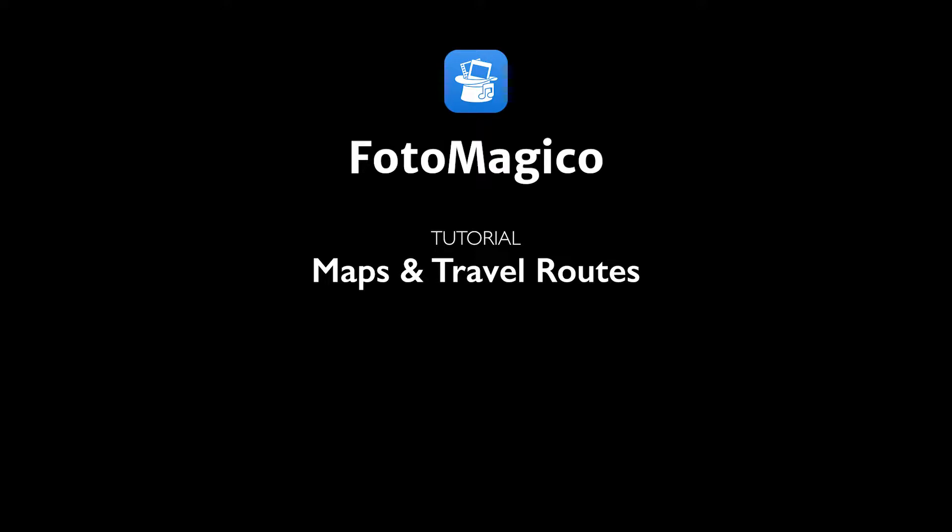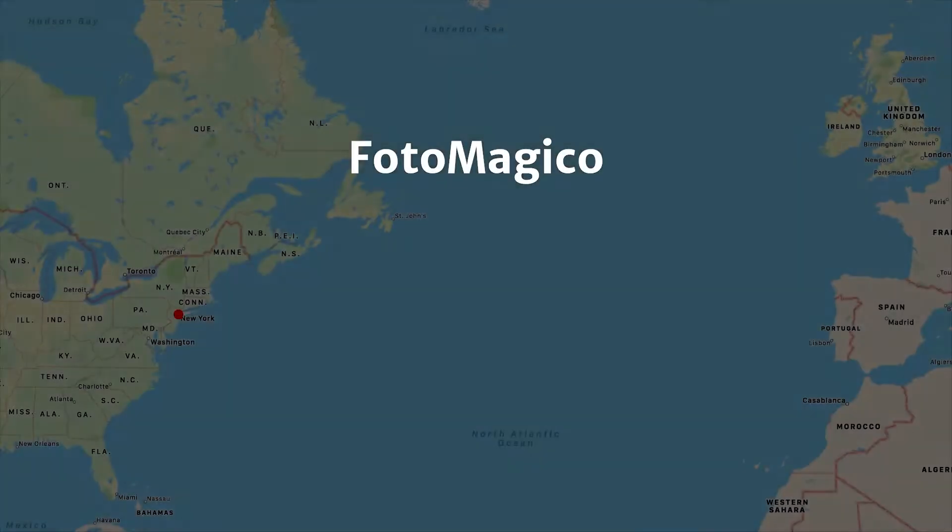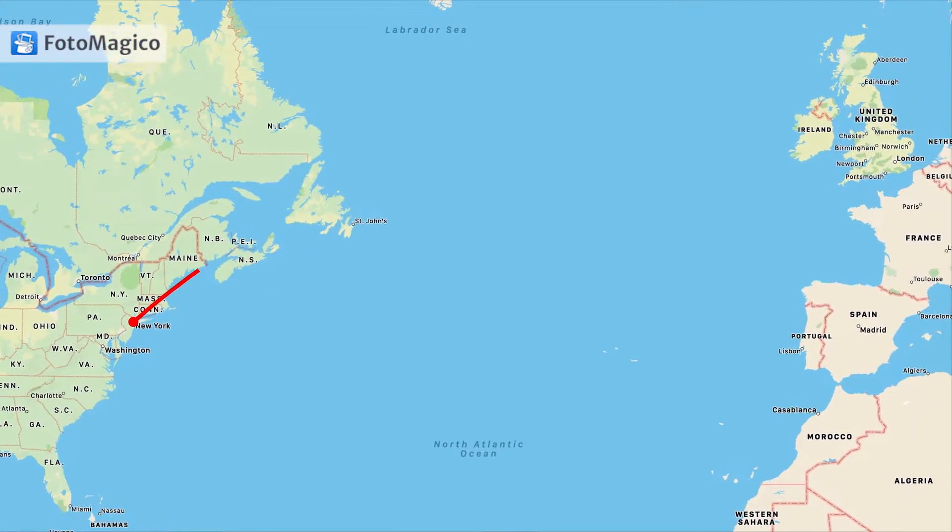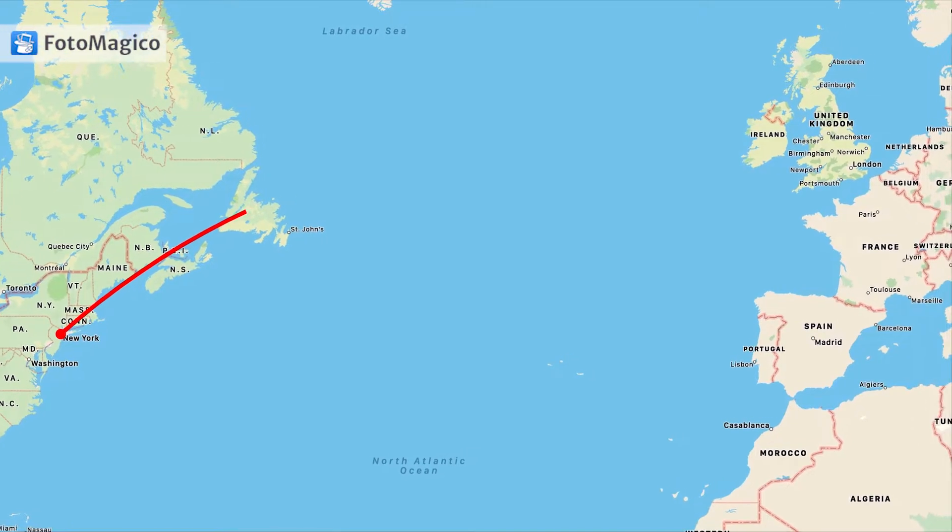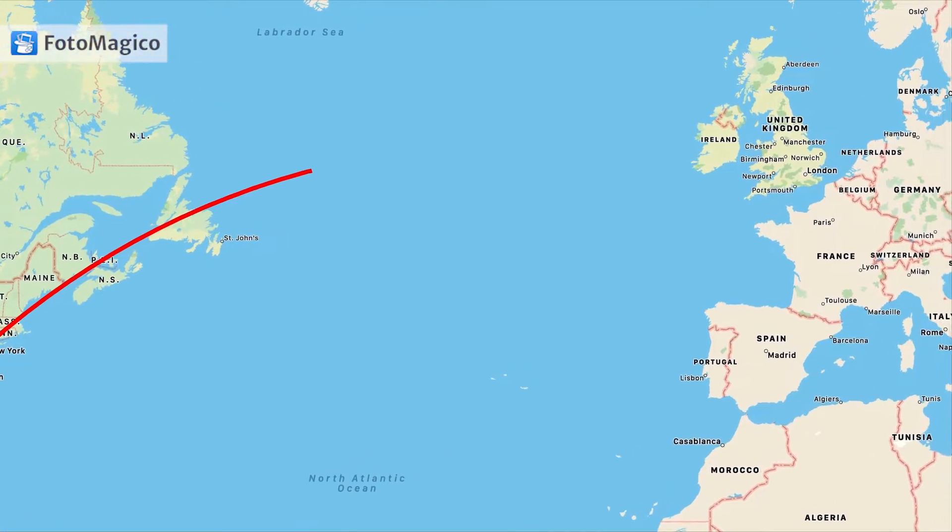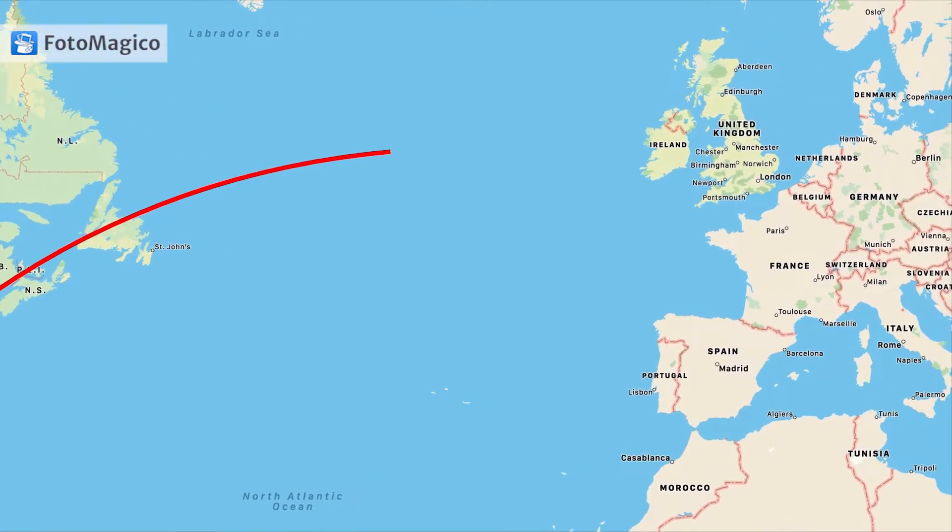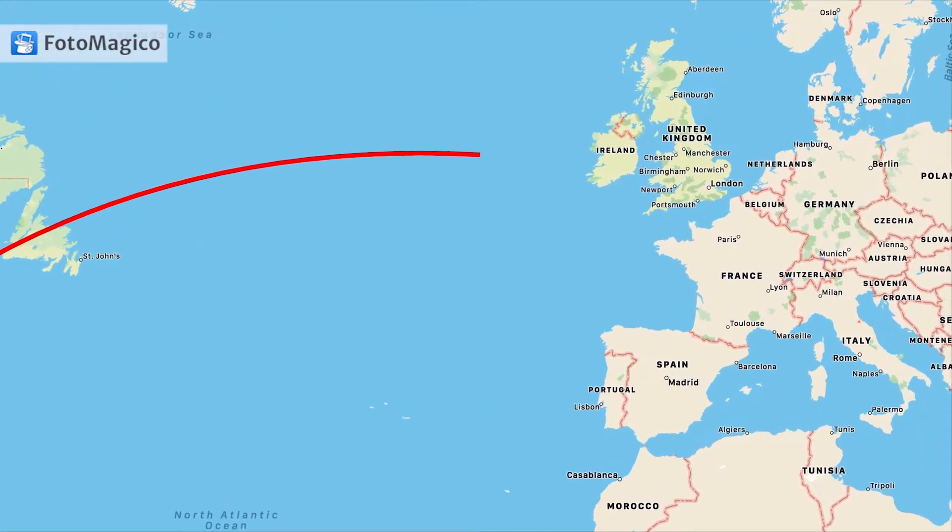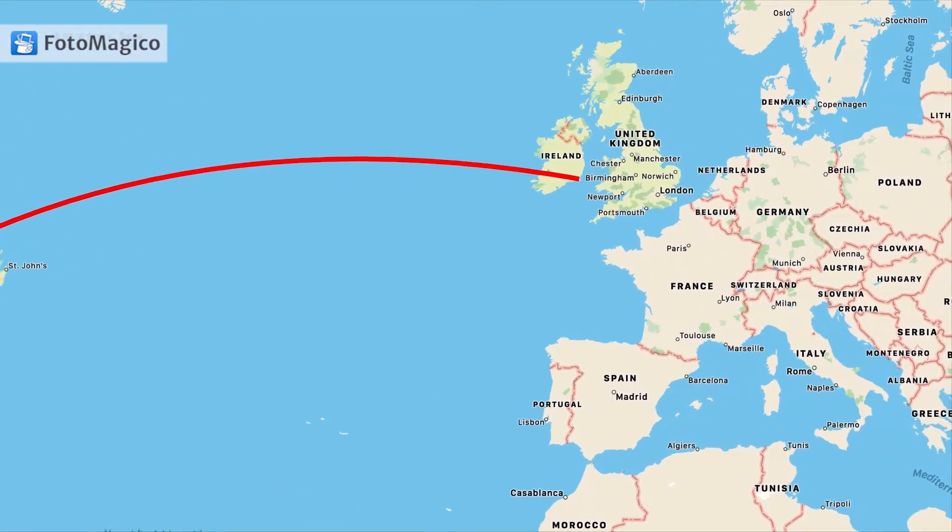Welcome to another Photomagico tutorial. In this tutorial we will explain how to create map layers and animated travel routes. Here are a couple of examples.